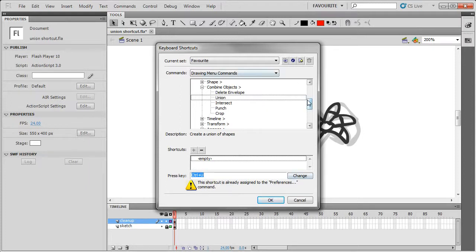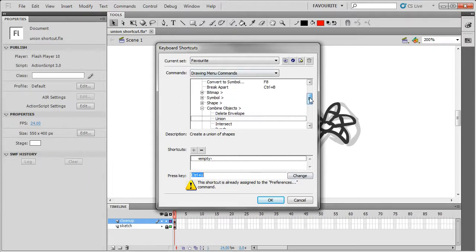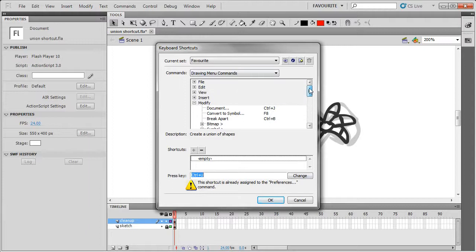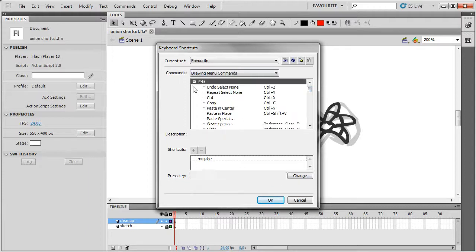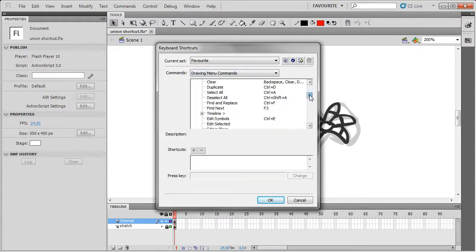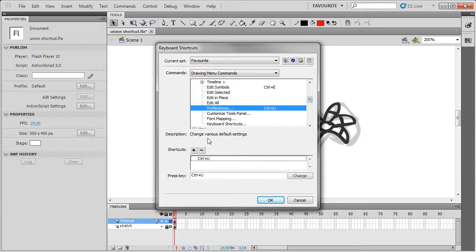so what I'm going to do is go to Edit, Preferences, and then do minus to remove the shortcut.